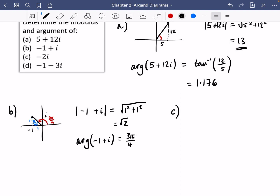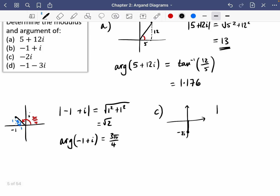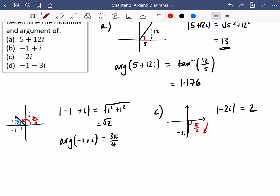For Part C — minus 2i — the diagram makes this really clear. Minus 2i sits on the negative imaginary axis, so the length of that line is just 2. You don't need Pythagoras here. For the argument, the angle from the positive real axis going in the negative (clockwise) direction is minus pi over 2.